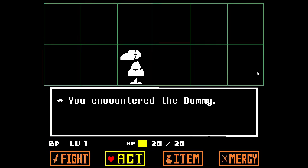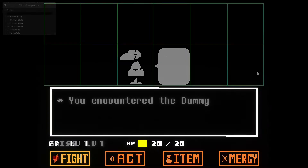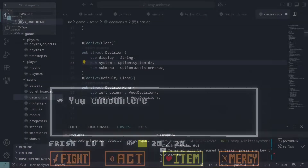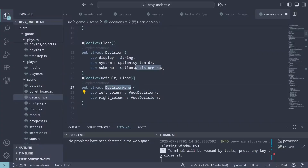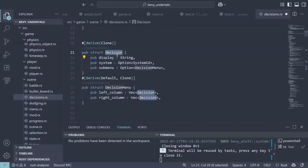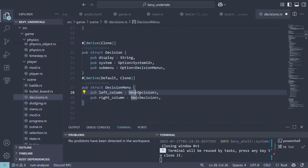Now we need to get these buttons to actually do something when we press on them. For that, we're going to need our bullet board — which also doubles as a text box — to actually display text. Let me explain my approach for creating a navigatable menu. It all revolves around two data structures: the Decision and DecisionMenu structures. A DecisionMenu contains a left and right column of decisions, and decisions are basically actions we can take such as talking or checking. A decision has a display name, a system which will run after it is clicked, and an optional sub-menu. Using this recursive design, we can customize our menu to consist of pretty much infinite selections.